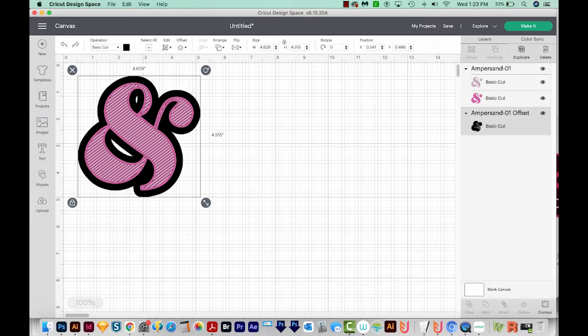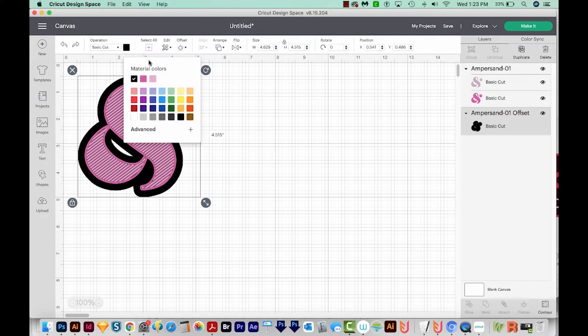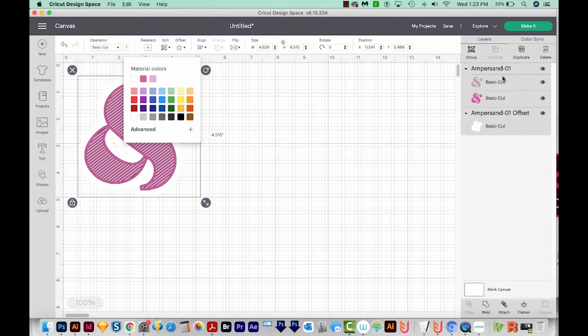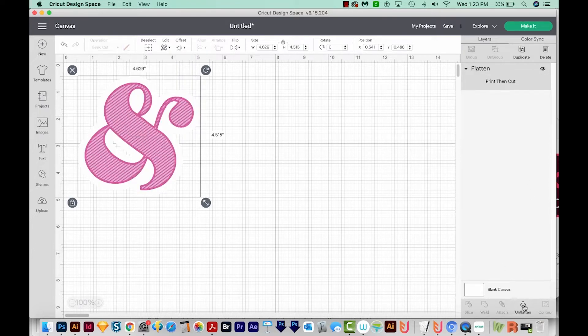Of course, if I did that, I'd want to change this to white first. So I'll do that. And then we'll select all with CMD A. That shows all of them are selected over here. That's CTRL A on a PC will Flatten. And now we have our Print Then Cut right over here.